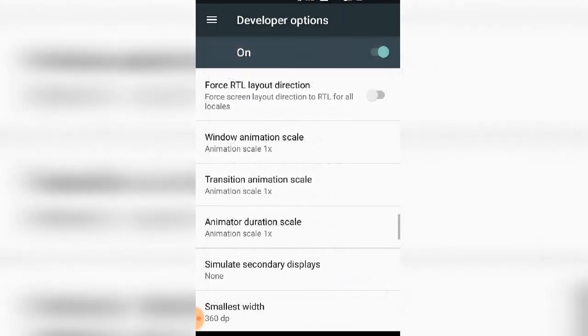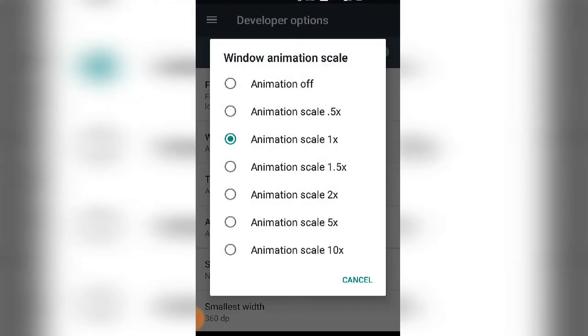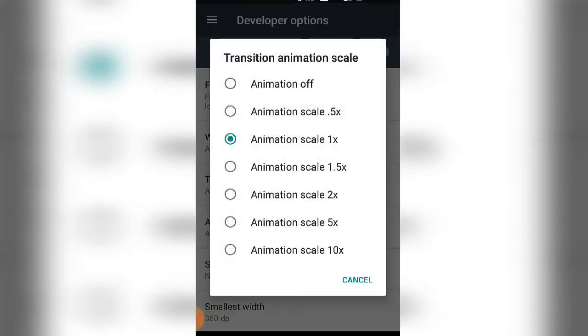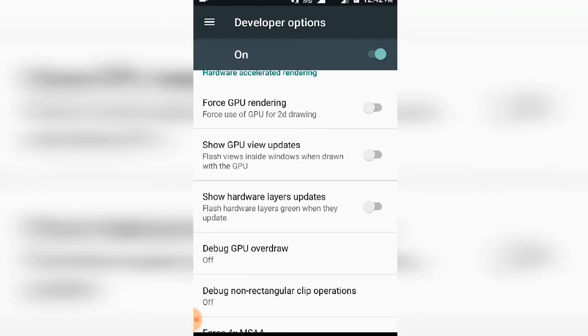The next section is Hardware Acceleration. These options can improve your phone's performance.